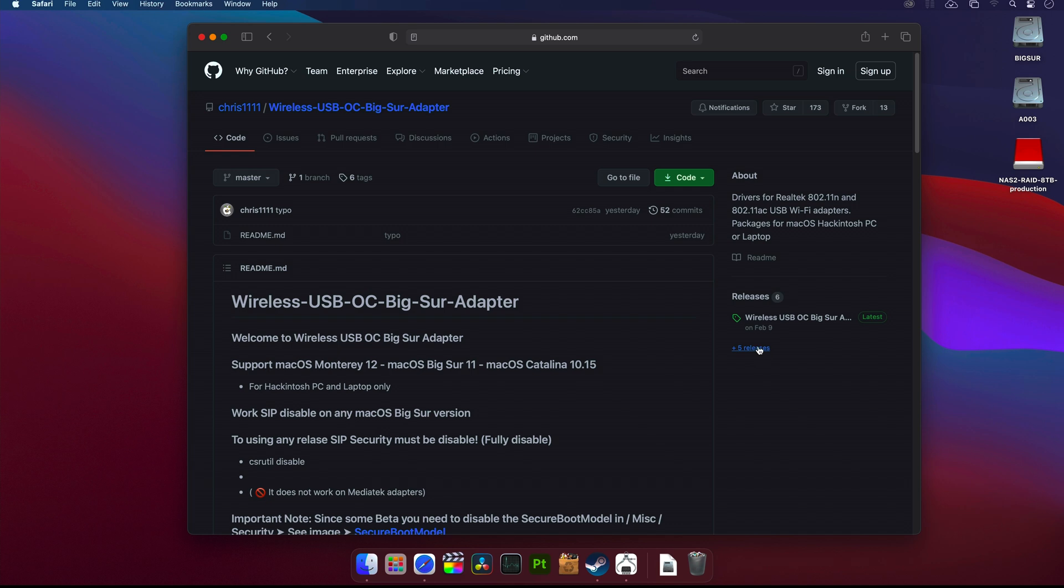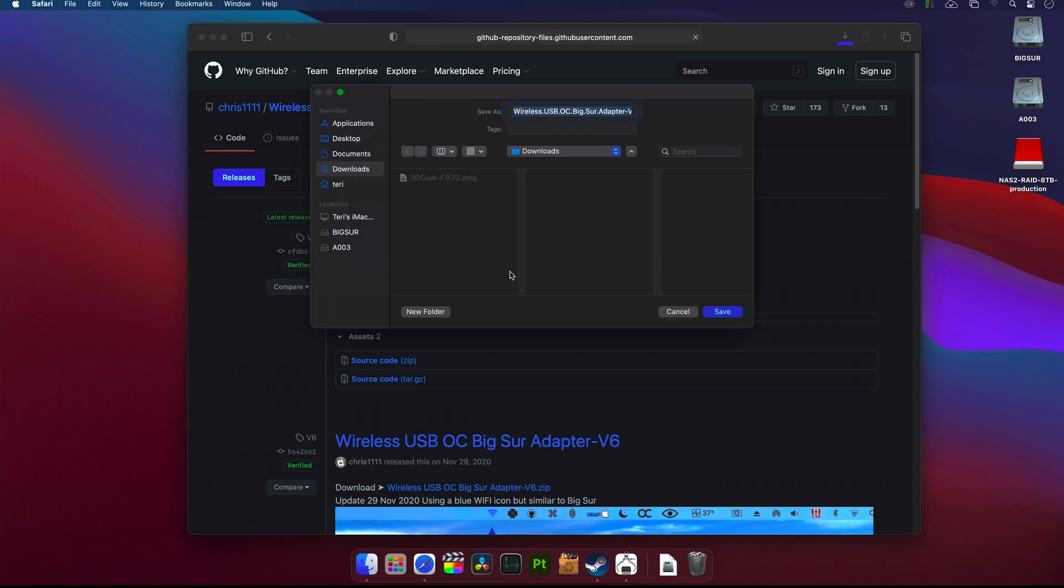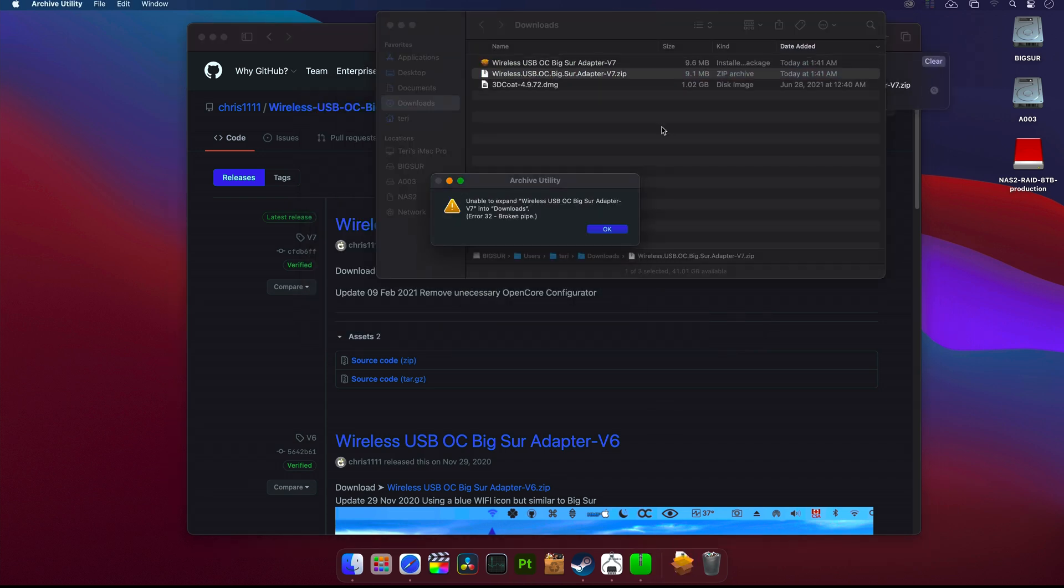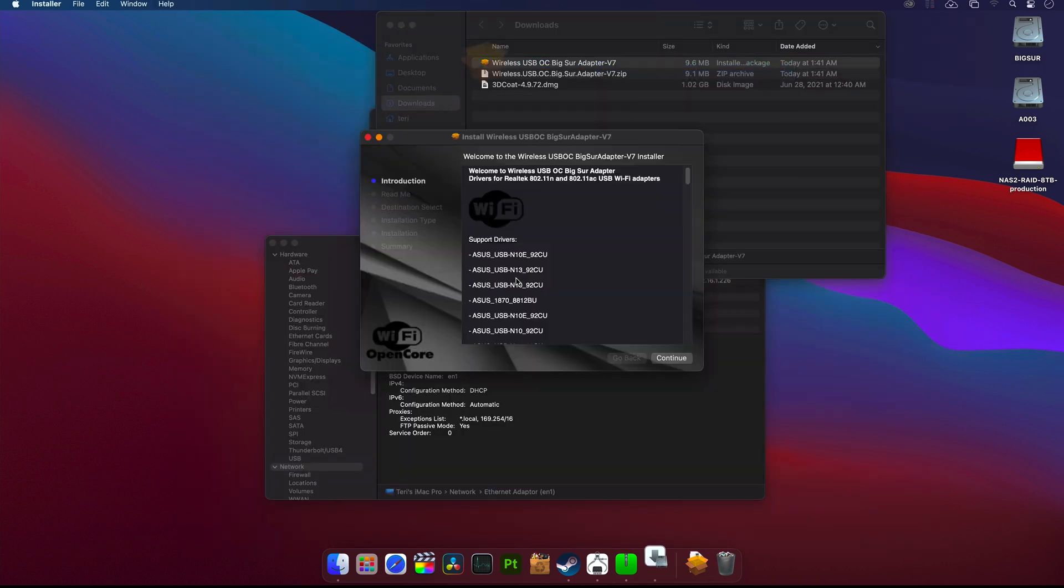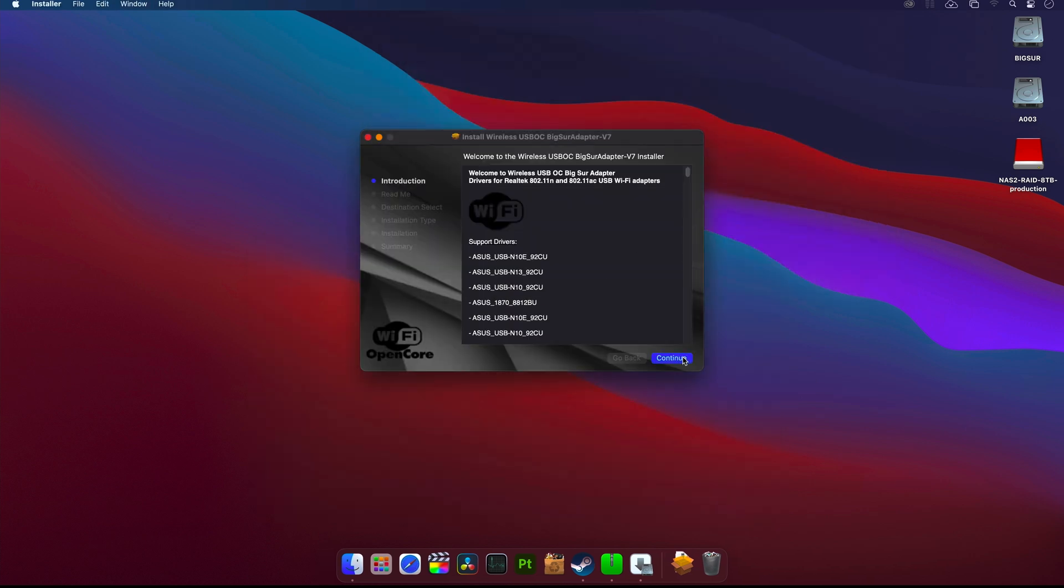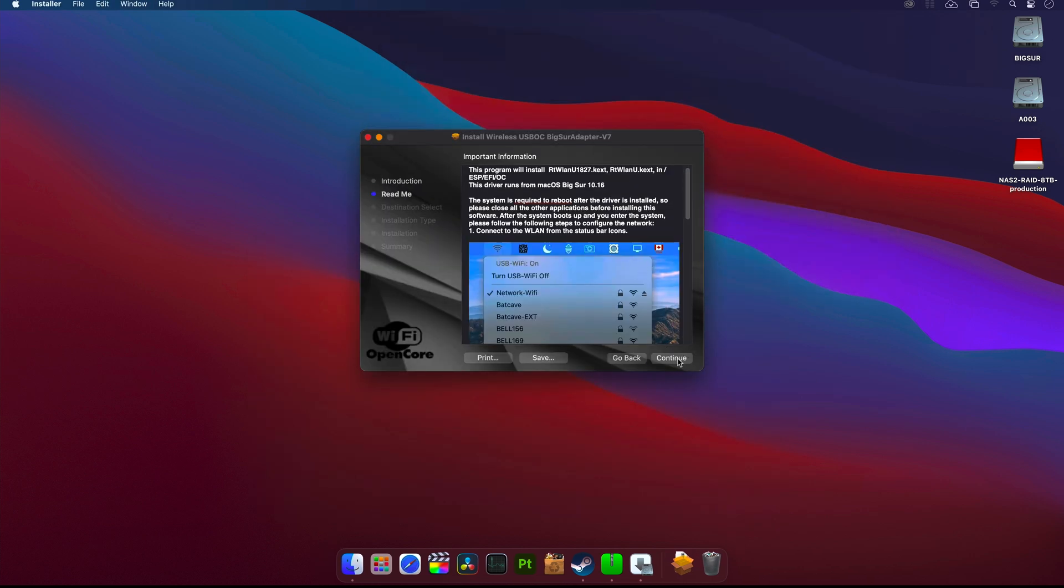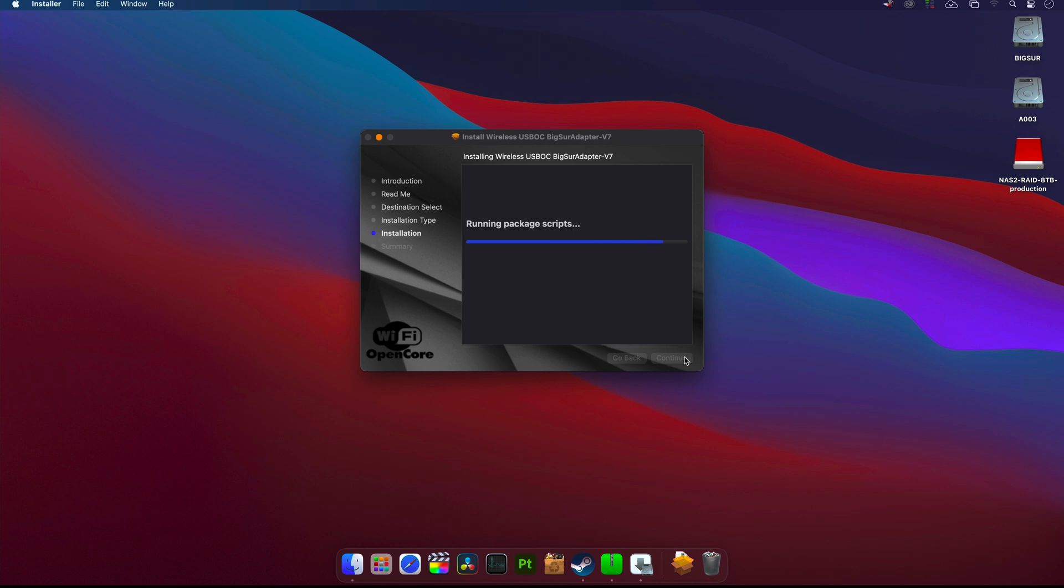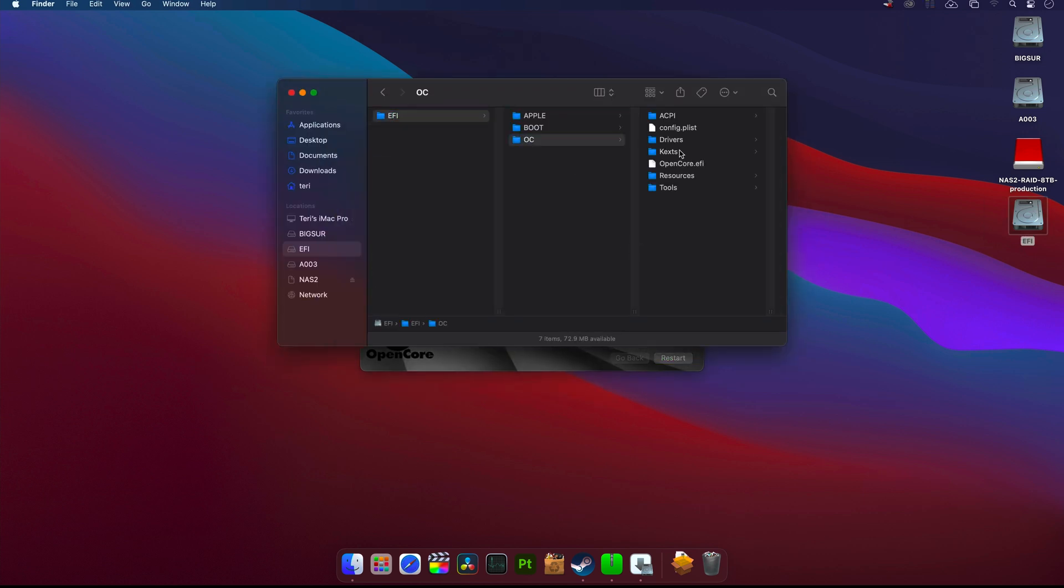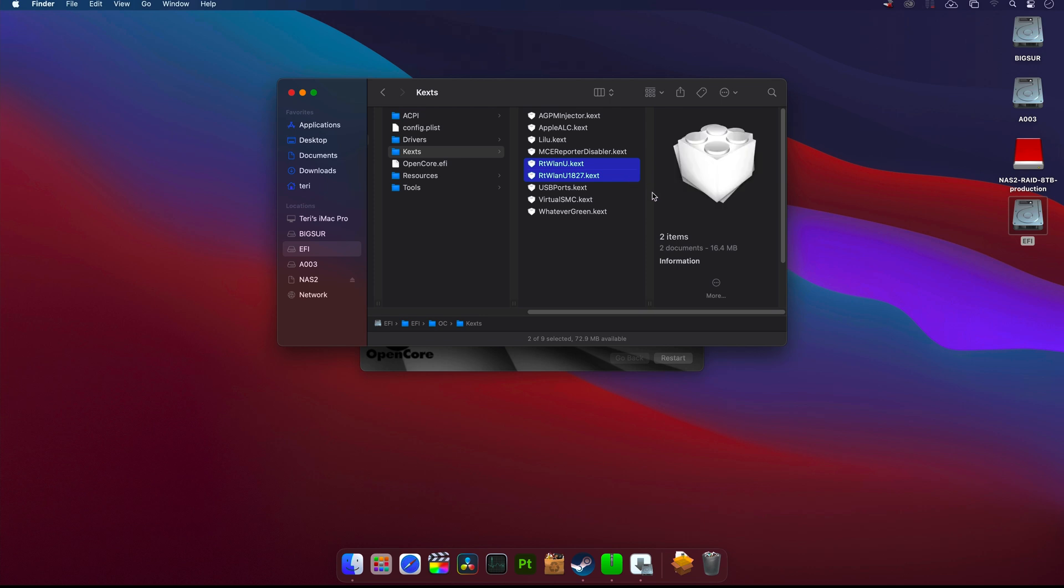So on the right, click on releases and download the latest installer. Unzip it, right click and open. Check to install the wireless USB OC Big Sur adapter driver bundle and continue with the installation. It will automatically mount your EFI partition. Here you can see it added these two kernel extensions. Now just reboot your Hackintosh.